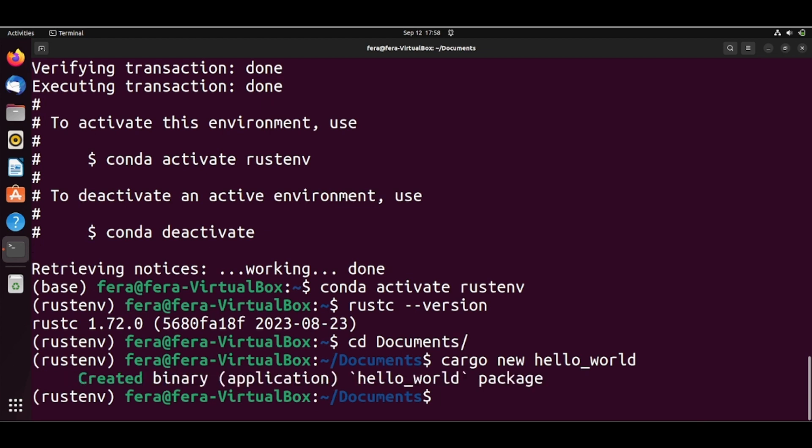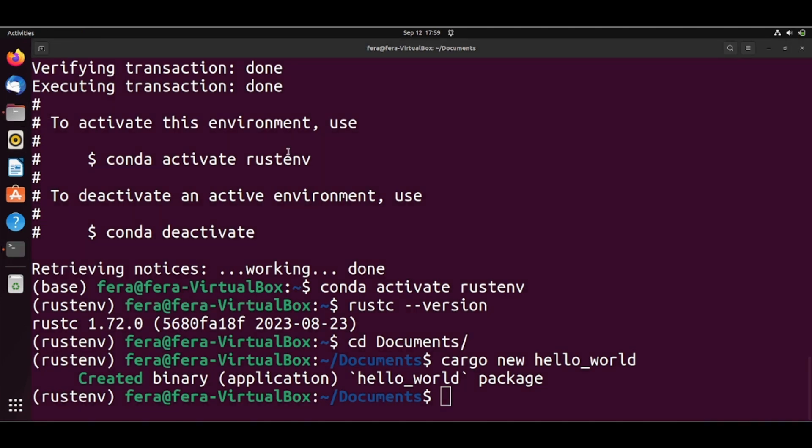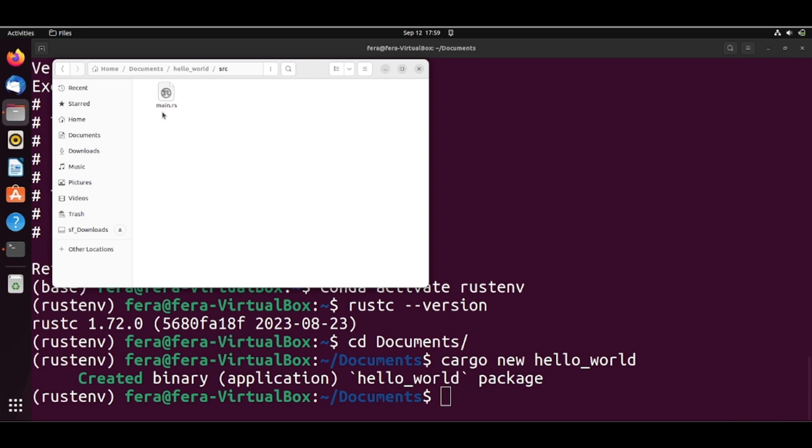So it created binary application hello_world package and if we go here to the documents, we have here the hello_world and there is already a Cargo.toml and a source folder with a main.rs inside. So we have our Hello World project created.